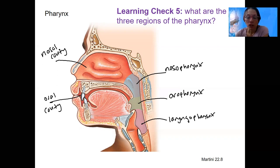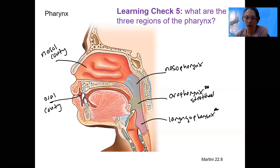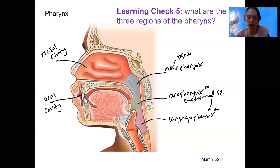So which of these are common with the respiratory system? They are these two right here. However, because they're also where food passes through, they are going to be our stratified squamous epithelium. The nasopharynx is going to be our pseudo-stratified part, belonging only to the respiratory system.